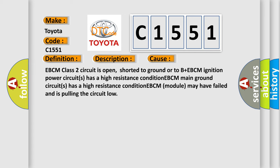This diagnostic error occurs most often in these cases: EBCM Class 2 circuit is open, shorted to ground or to B+. EBCM ignition power circuit has a high resistance condition. EBCM main ground circuit has a high resistance condition. EBCM module may have failed and is pulling the circuit low.